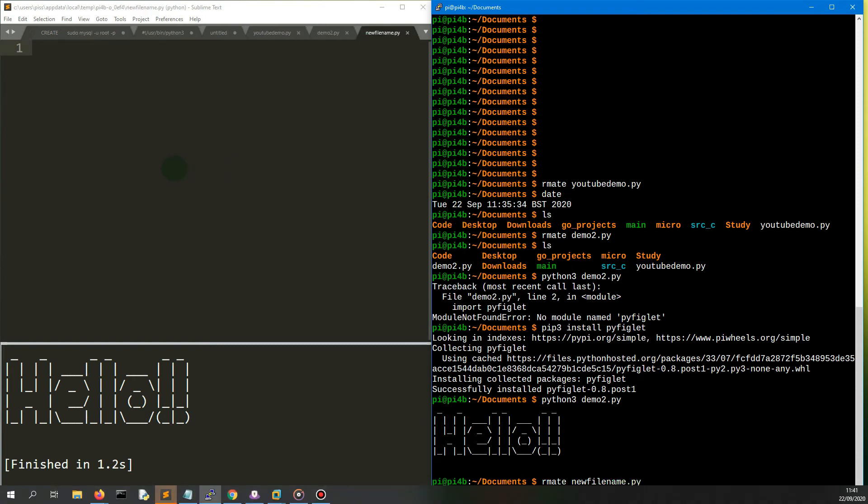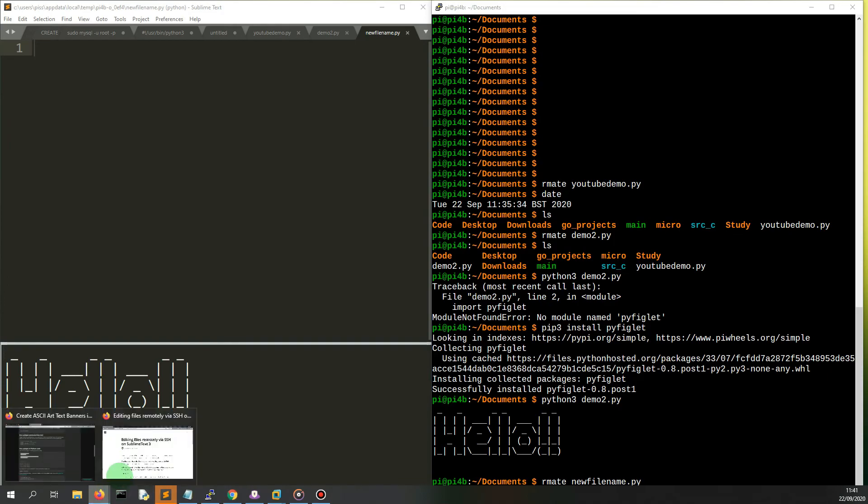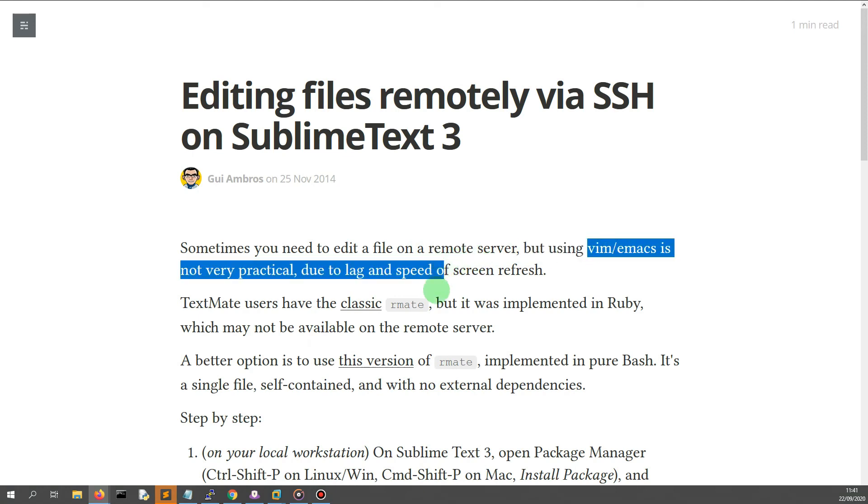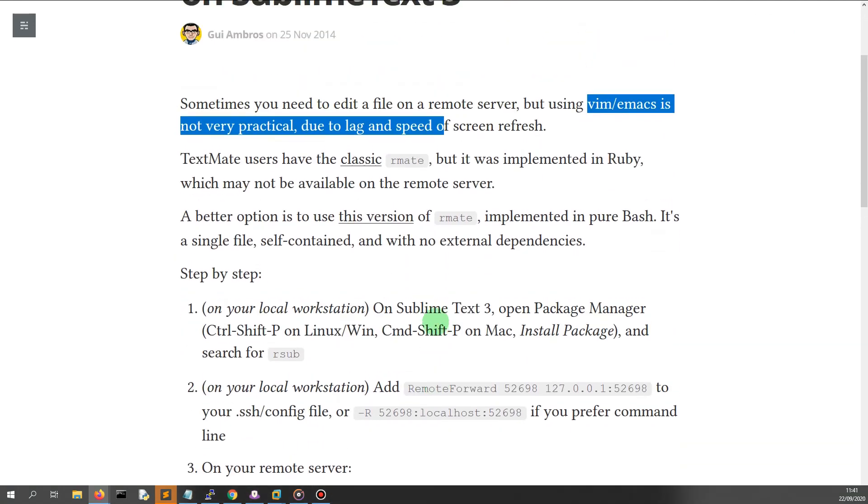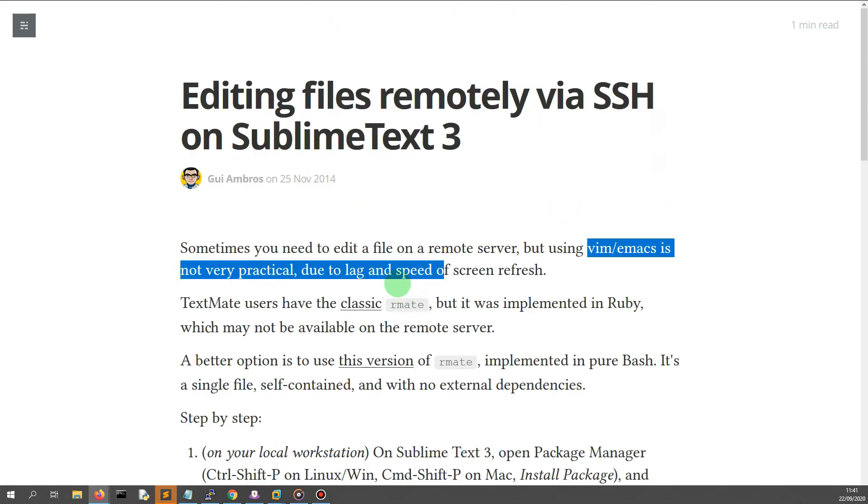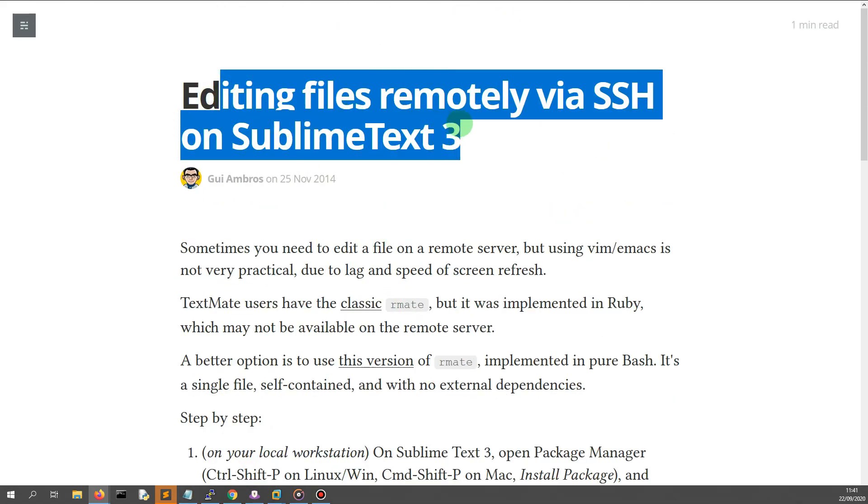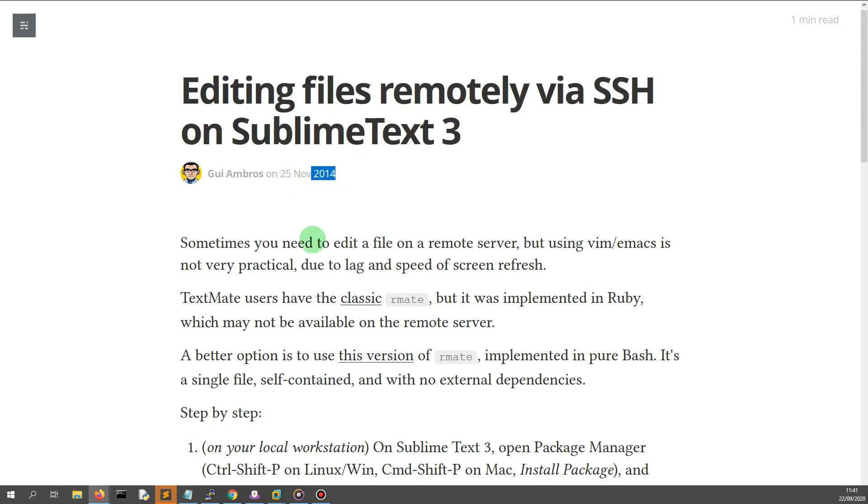Just do rmate and then the name of new file, new_filename.py, and it sends the instruction back to the PC that you're on. I'm using this on a Raspberry Pi, but as you've read, it's equally suitable for using on any kind of remote server, especially if you've got vim or emacs on and you want to do a lot of typing and pasting in and bits and pieces.